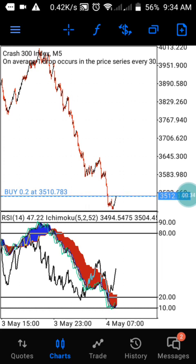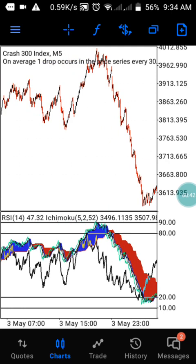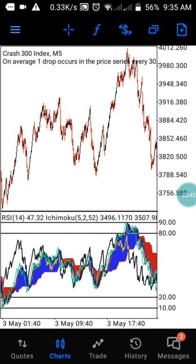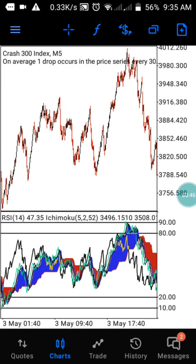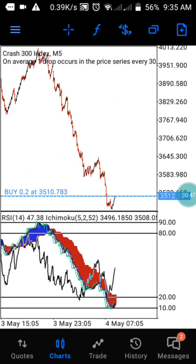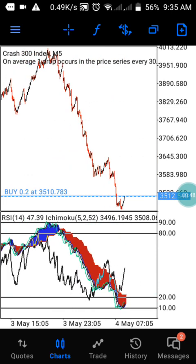Today I'm going to show you a wonderful strategy that you can trade with Crash 300 and Boom 300. This strategy works a lot for both Crash 300 and Boom 300. You can use this strategy to take up a spike and you can also use it to take up an uptrend.